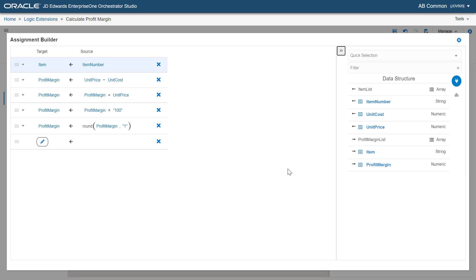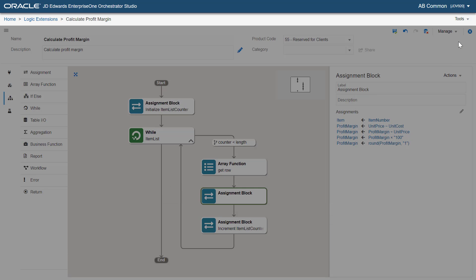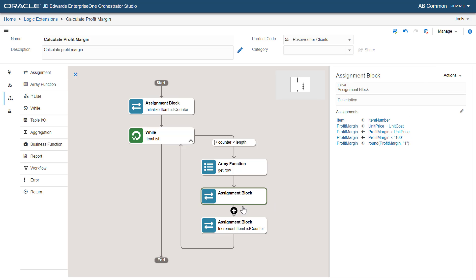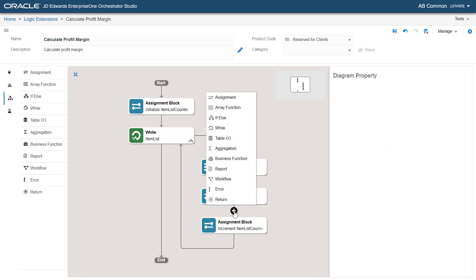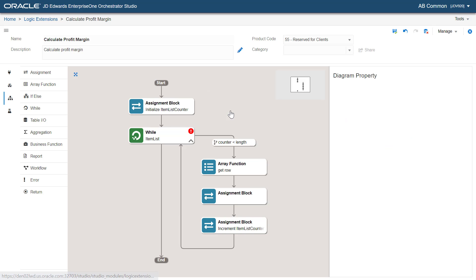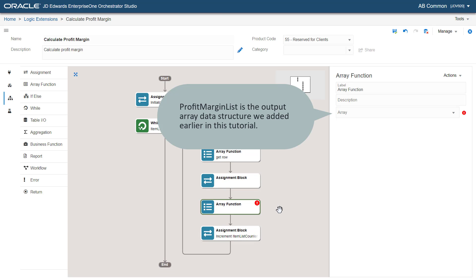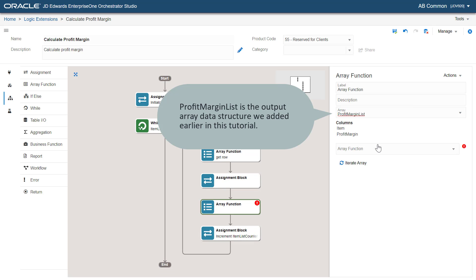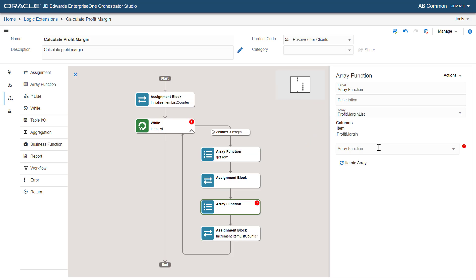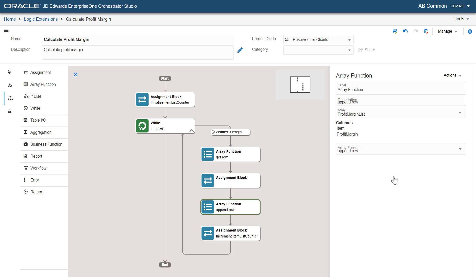Let's close the assignment builder. Here, let's add an array function just below the assignment block we created to calculate profit margin. Select profit margin list from the array dropdown menu. Here, let's choose append row to add the row to the profit margin list array.